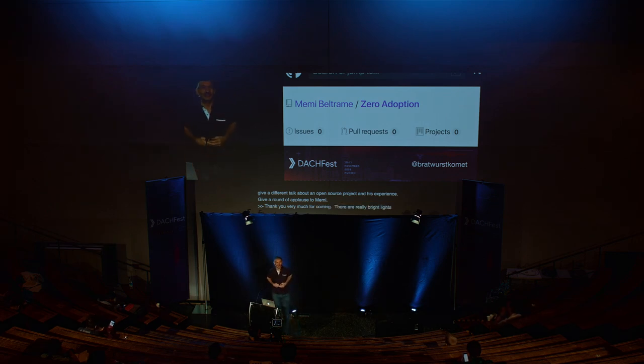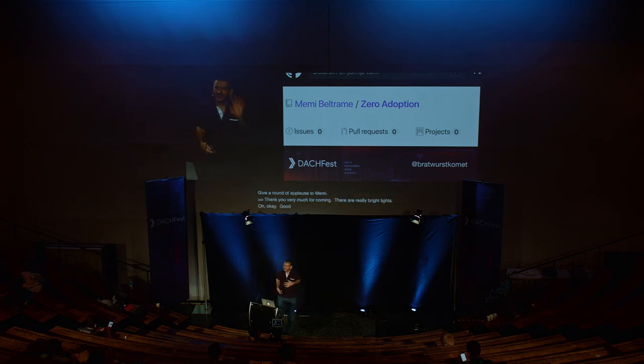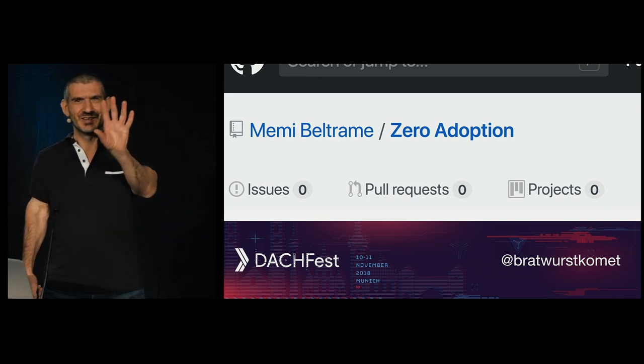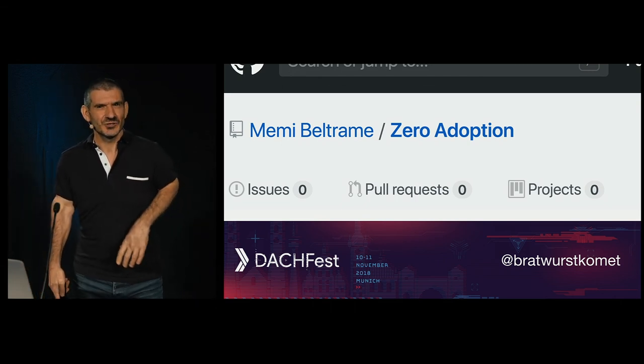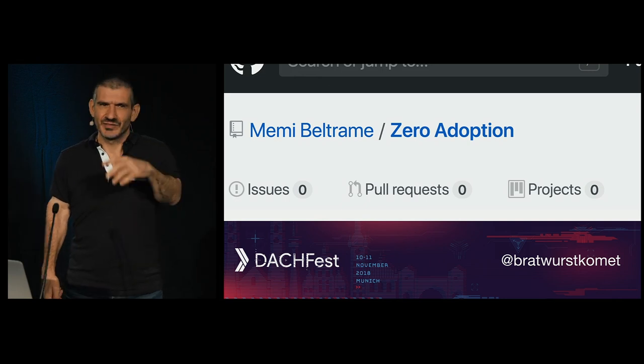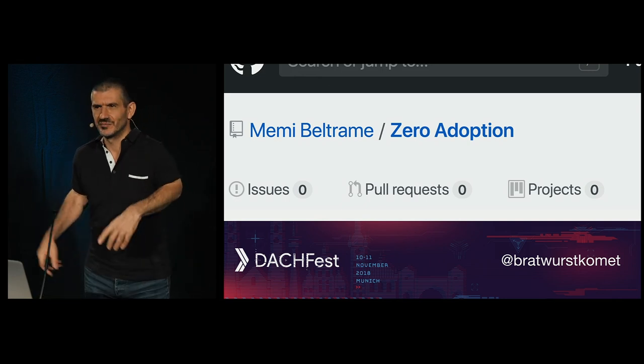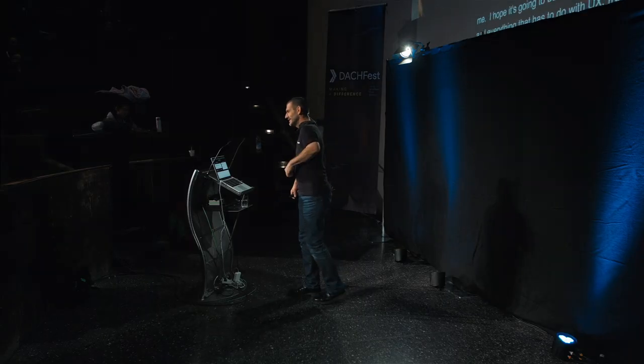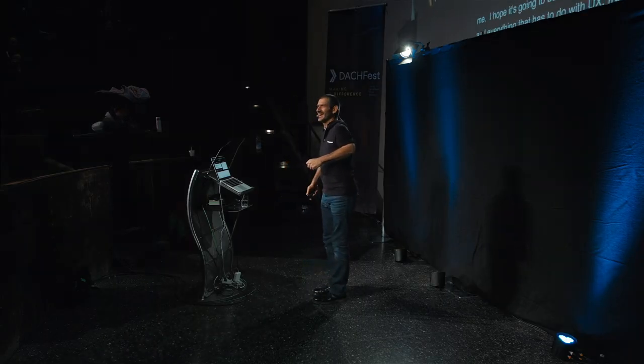This is going to be somehow different for me. I hope it's going to be still great for you. I usually talk about UX and everything that has to do with UX — from UX and machine learning to all sorts of things that have to do with UX. And I'm very close to development, but I actually am not a developer, so please be kind.